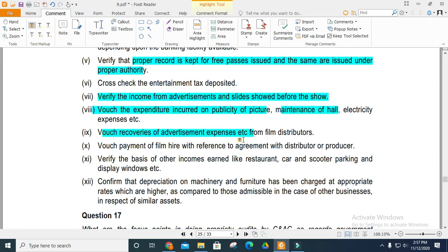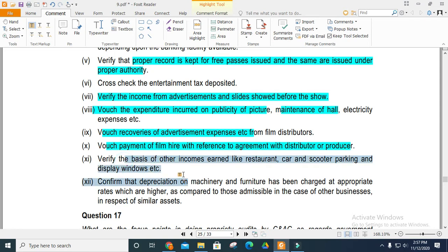Recoveries and advertisement expenses for the film distributor should also be vouched correctly. Verify the payment of film hire with reference to the agreement with the distributor. Other income, such as car parking charges, should also be verified correctly. Confirm that depreciation is provided on machinery or furniture at an appropriate rate.